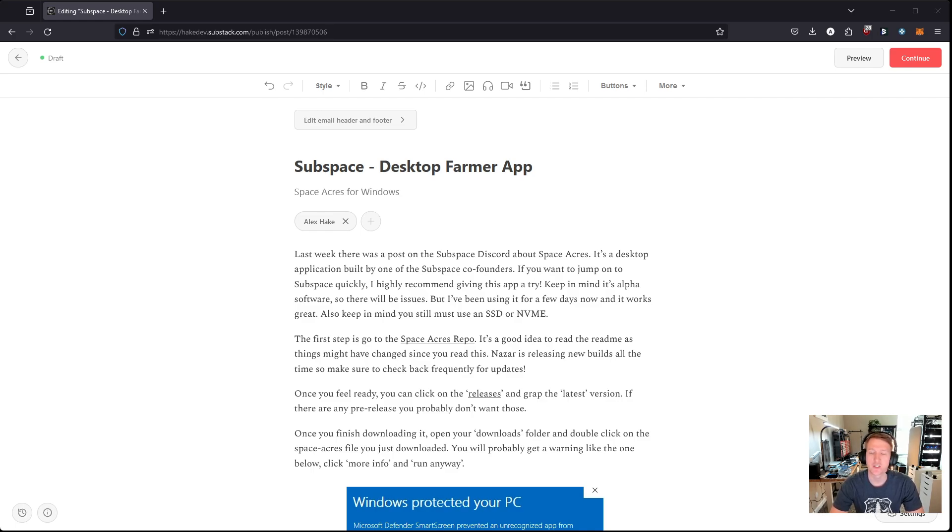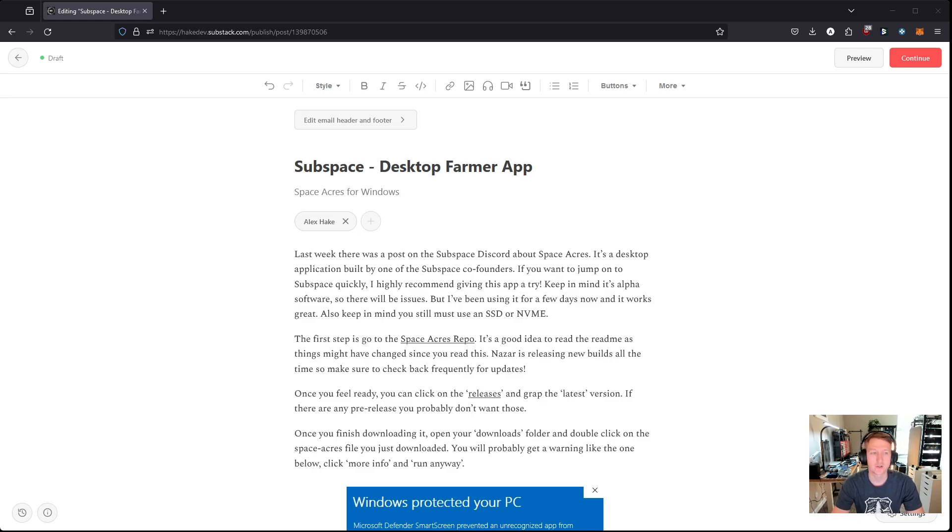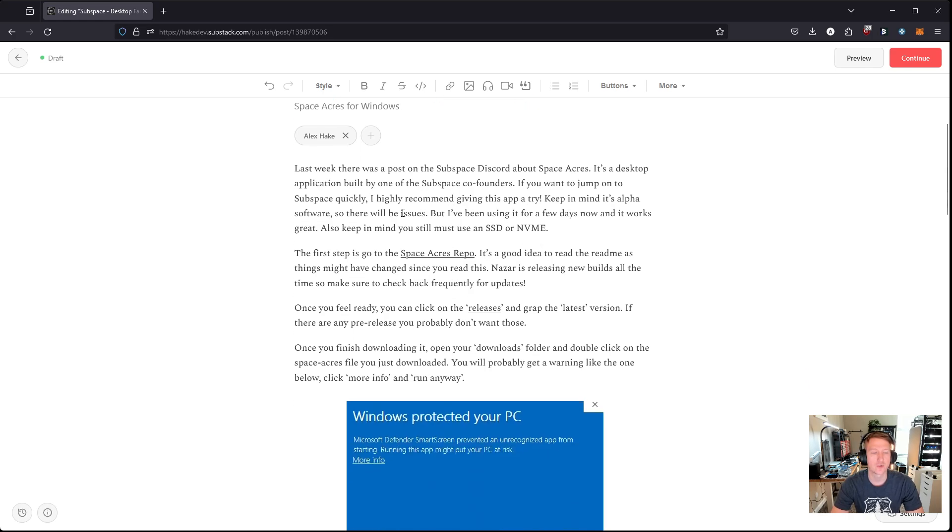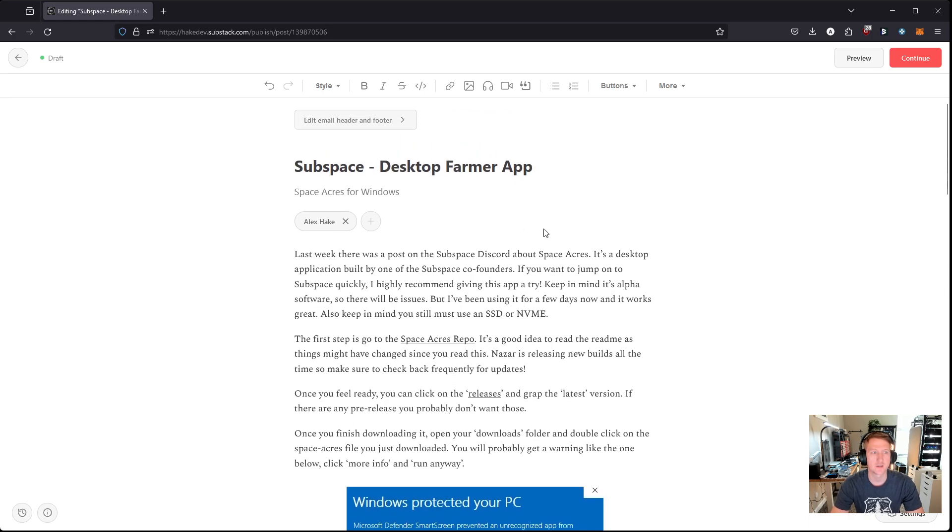You need very little technical knowledge. Really, you just need to be able to navigate your directories in Windows and be able to install some software. So I have an article here, and it'll be linked in the description of the video, that goes over this Subspace desktop farming app, Space Acres.